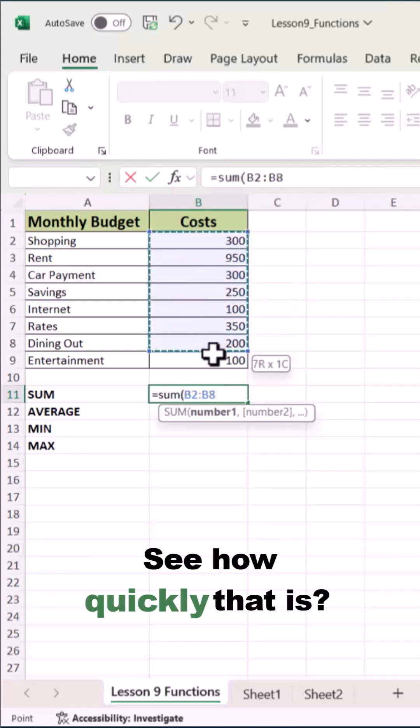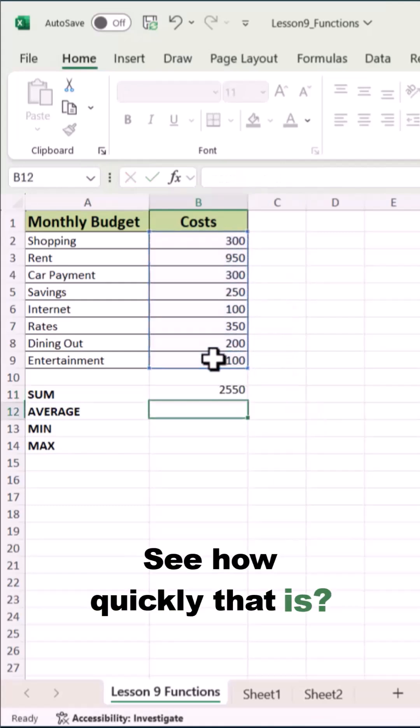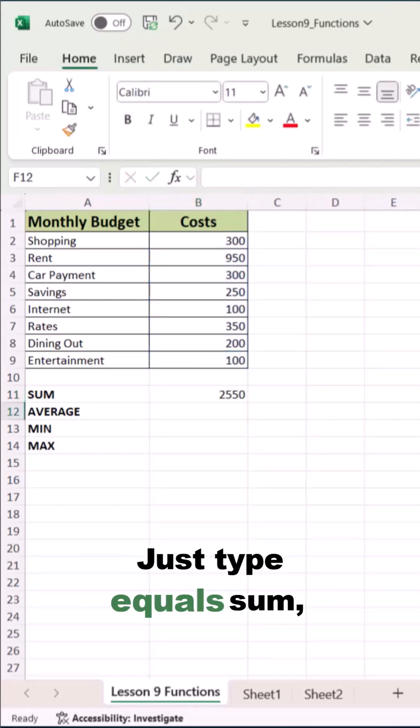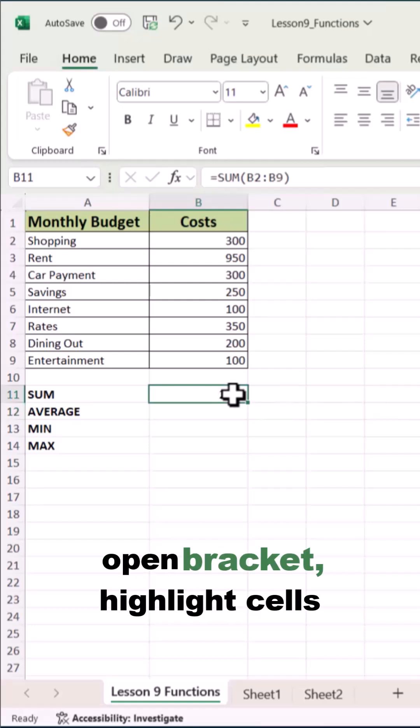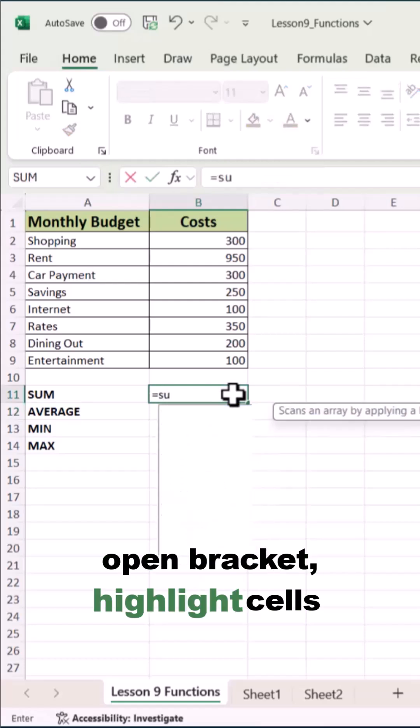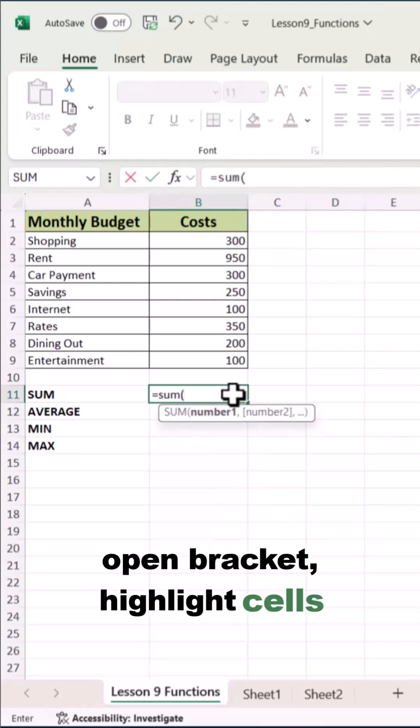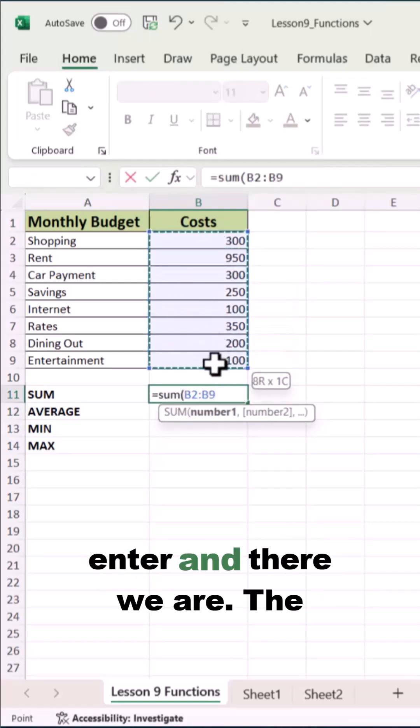See how quickly that is. Just type equals SUM, open bracket, highlight your cells, close the bracket, hit enter.